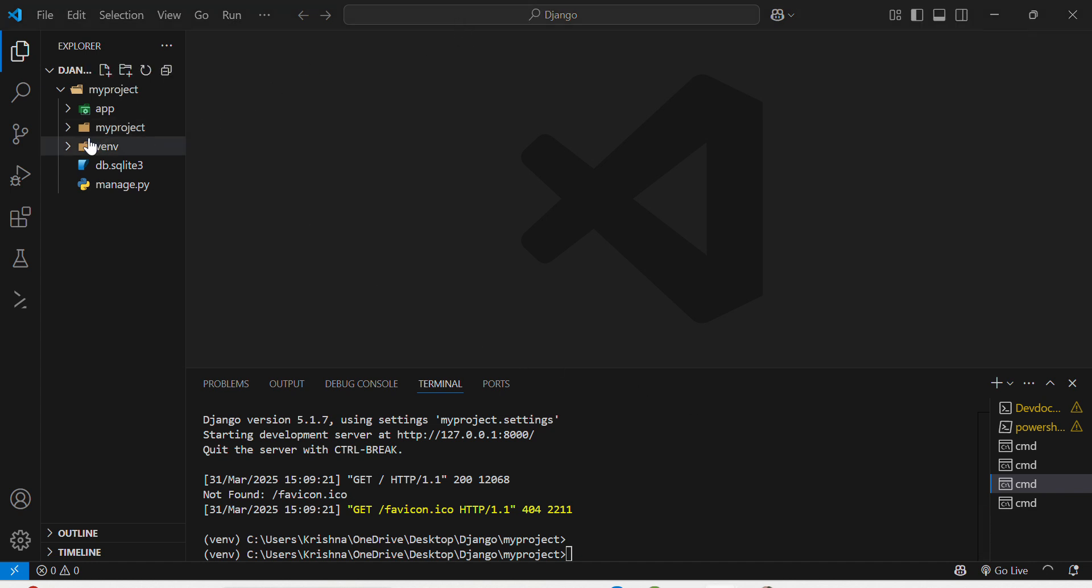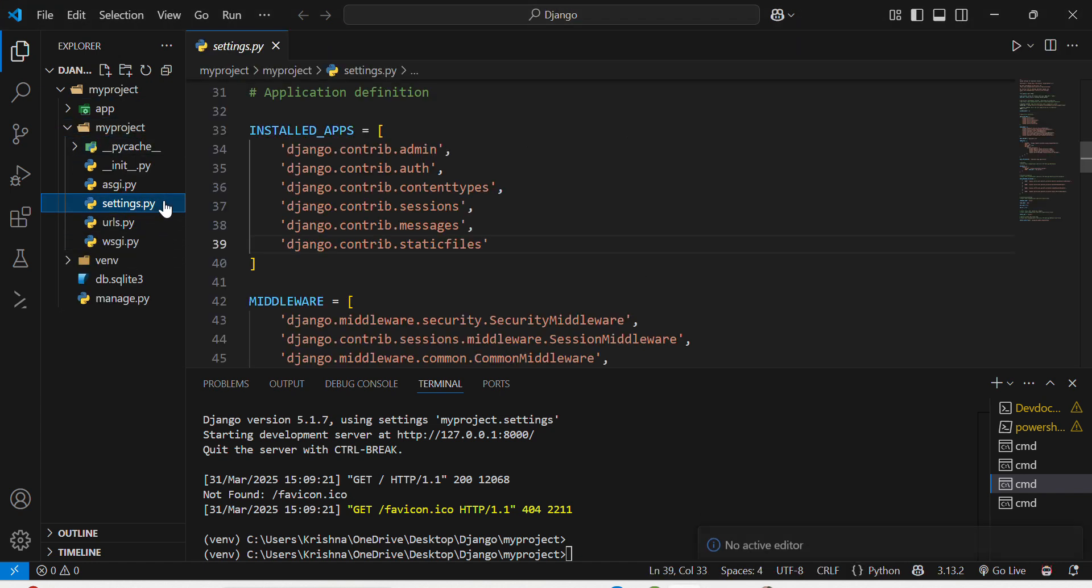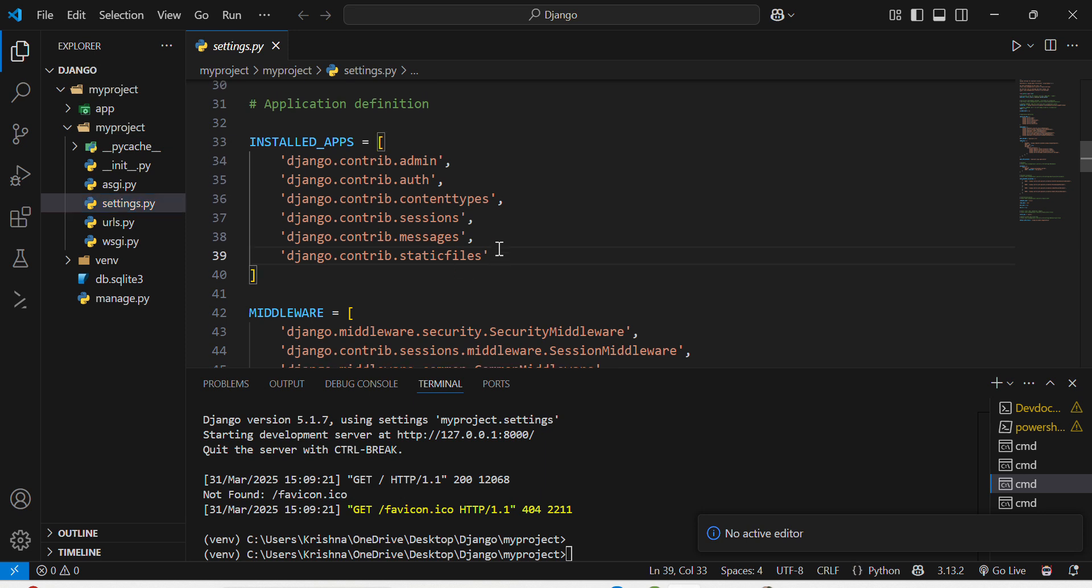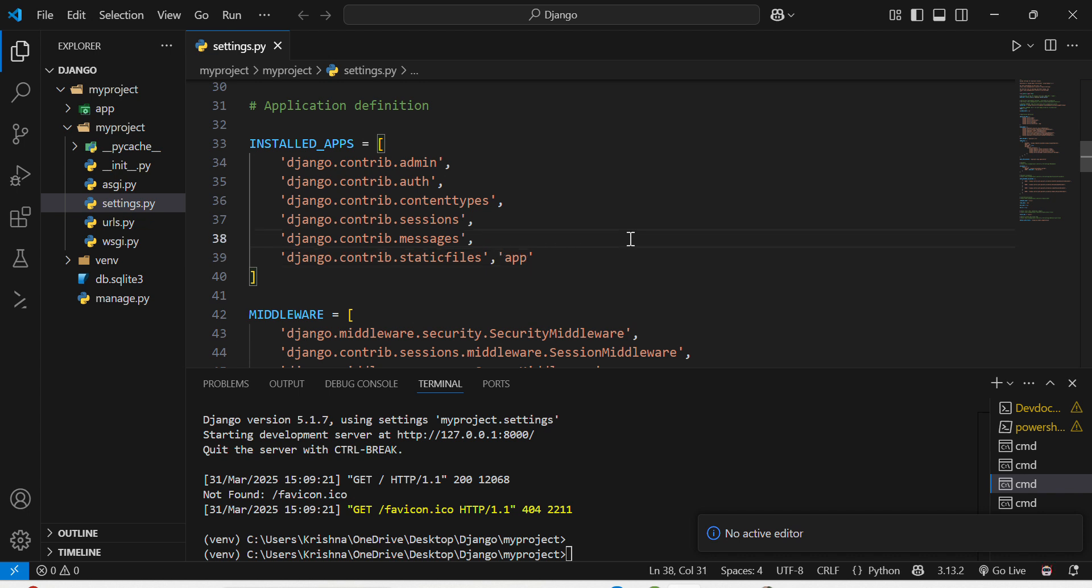I will navigate to my project folder and in my settings.py, in installed apps, here you can see I will just add my app name, whose name is app only. I have added this.